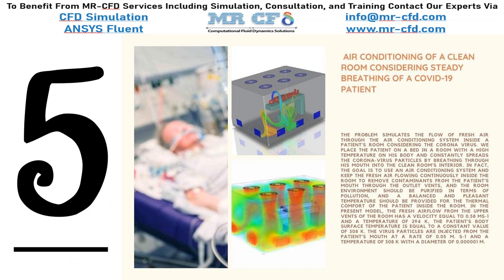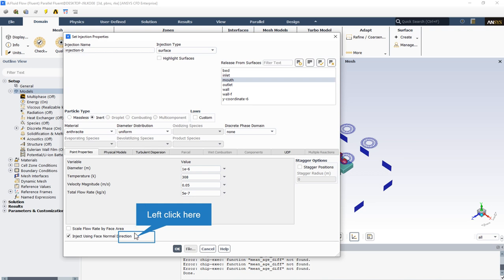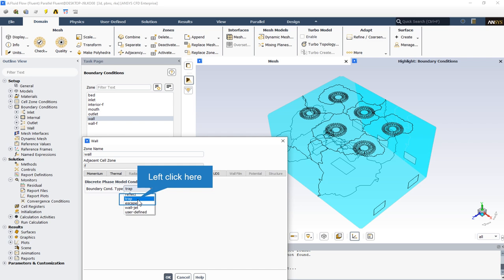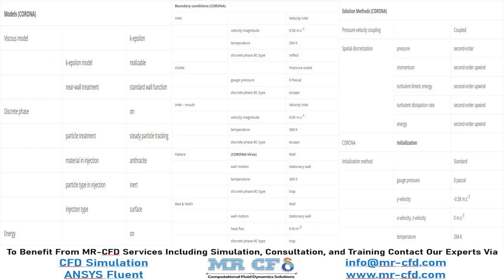The problem simulates the air conditioning system inside a patient's cleaning room considering coronavirus. The simulation is steady in terms of time. The inject using face normal direction option is used, indicating that particle injection is normal to the mouth boundary. We assume that every particle after collision with a wall will be trapped, so the trap boundary condition type for the discrete phase model is used. By extracting the results, we can see that the ventilation performance is acceptable and determine which direction the particles travel.